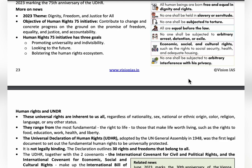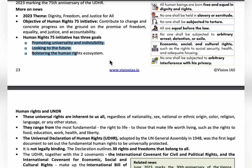The 75th anniversary of the UDHR will be celebrated on 10th December 2023. The Human Rights 75 Initiative was launched as a tribute for the successful completion of 75 years of the UDHR, to promote and contribute towards equality, justice, and accountability. The theme is 'Dignity, Freedom, and Justice for All.' The three main goals of the Human Rights 75 Initiative are: promoting universality and indivisibility, looking to the future, and bolstering the human rights ecosystem.